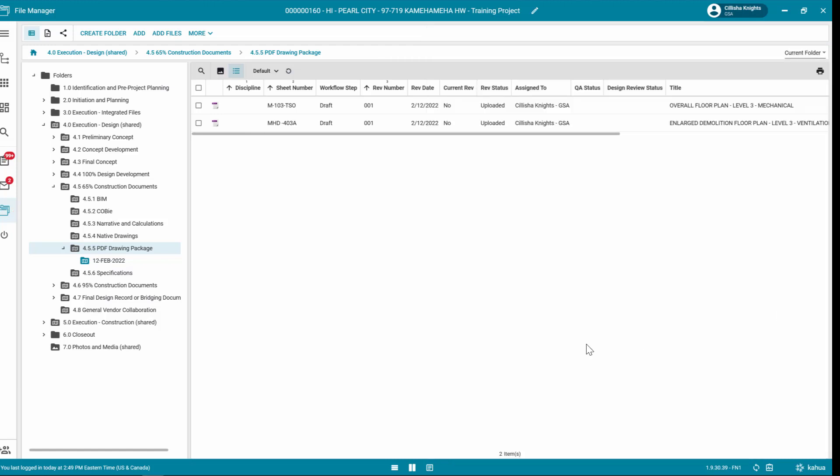Notice the following changes: The File Manager Workflow Step changes to Draft, and the File Manager Revision Status changes to Uploaded.